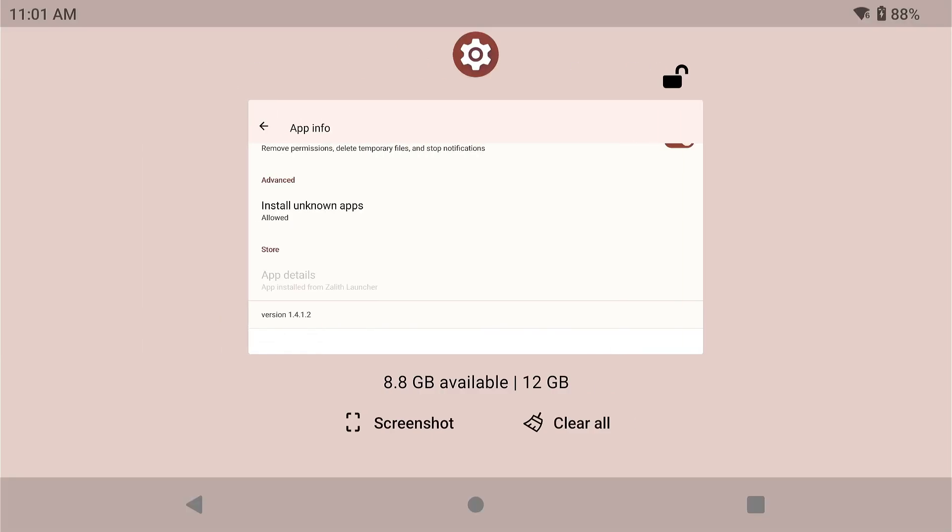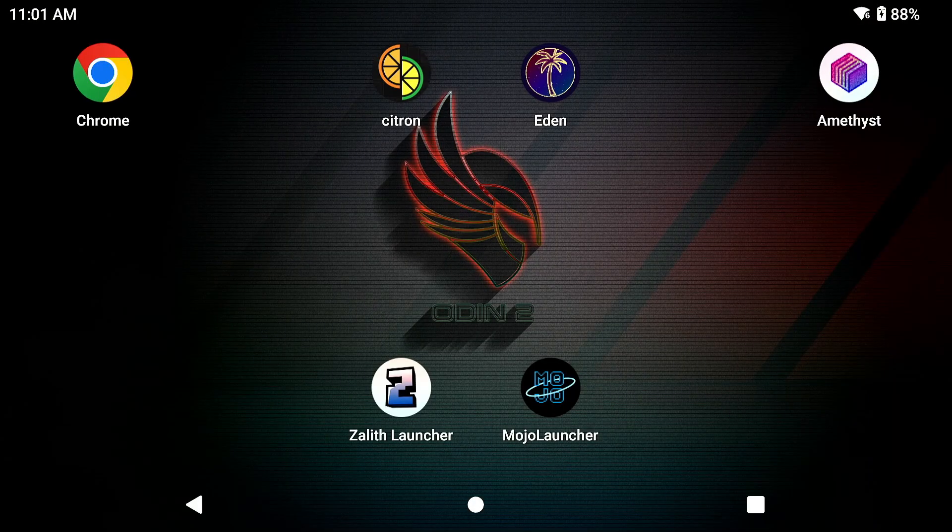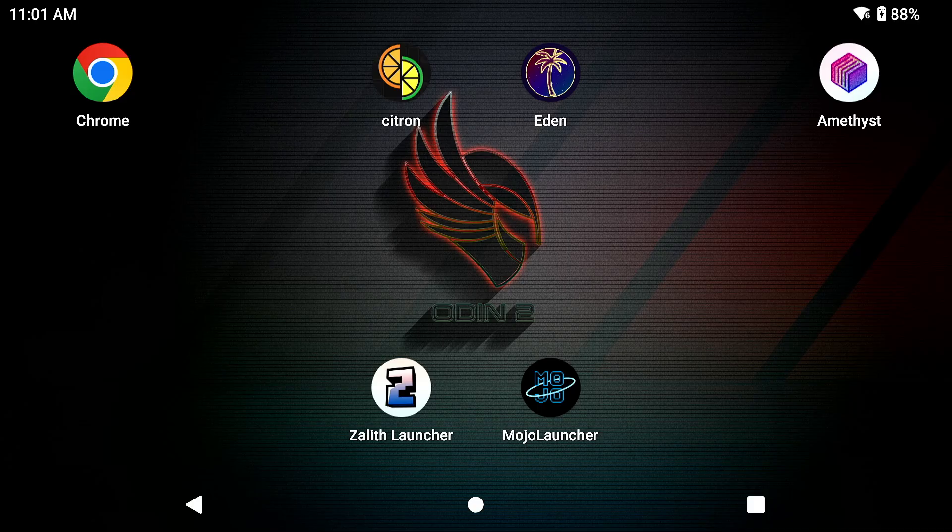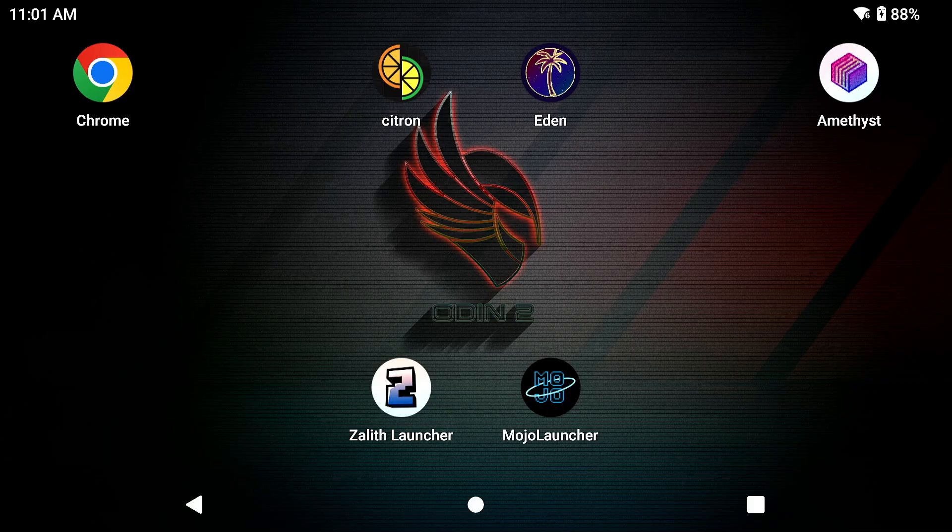However, this device that I'm using is an AYN Odin 2. As you can see in the background, it has a Snapdragon 8 Gen 2 processor. And I assure you, before we even do this test, that both renders and both launchers are going to do exactly the same thing.